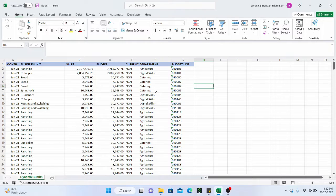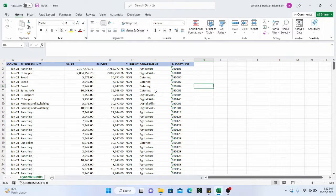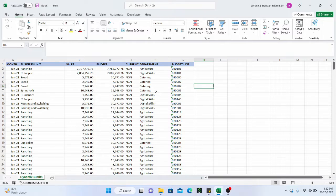So in one of the previous videos, we went through how to do SUMIFS and COUNTIFS and AVERAGEIFS. In this particular tutorial, we will focus on how to make the SUMIFS to be dynamic.